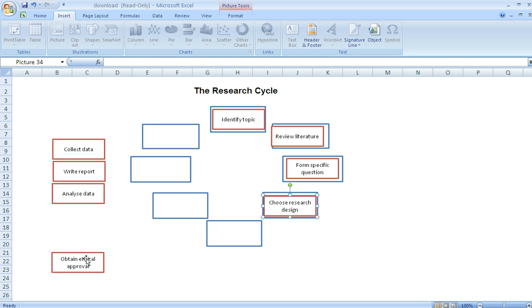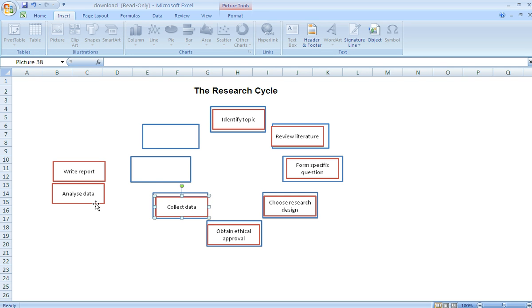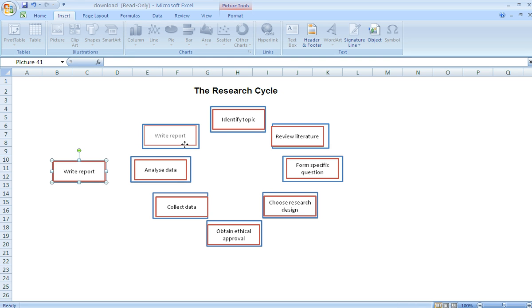Obtain ethical approval for the study, collect my data, analyze my data, and then finally write my research report. And there we have it.